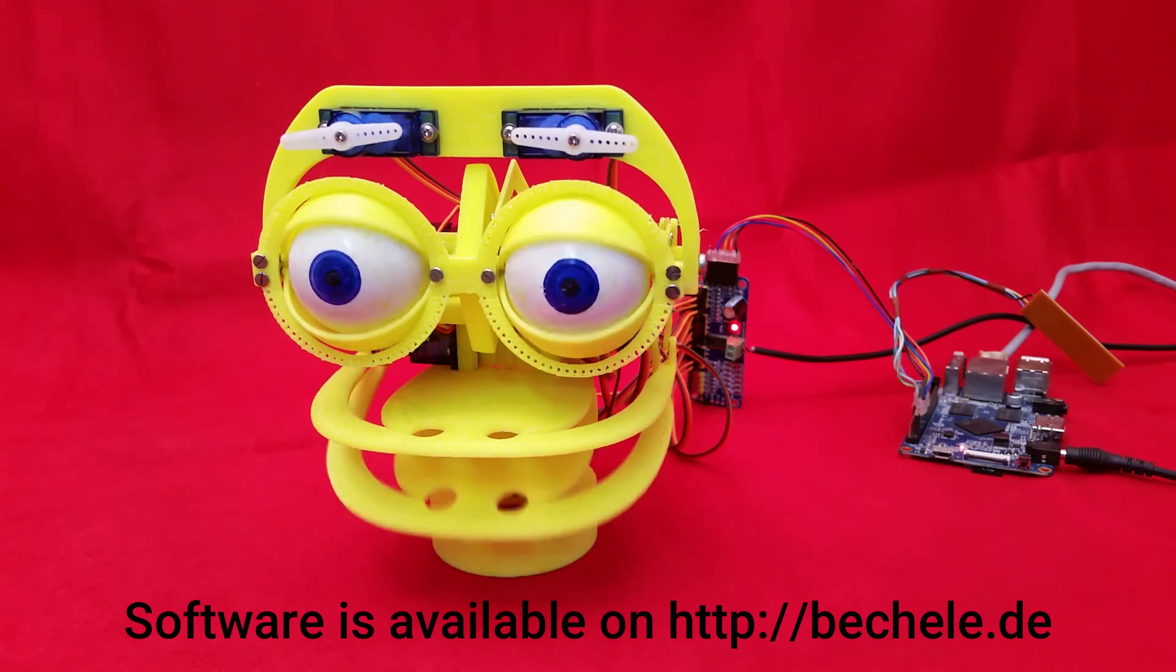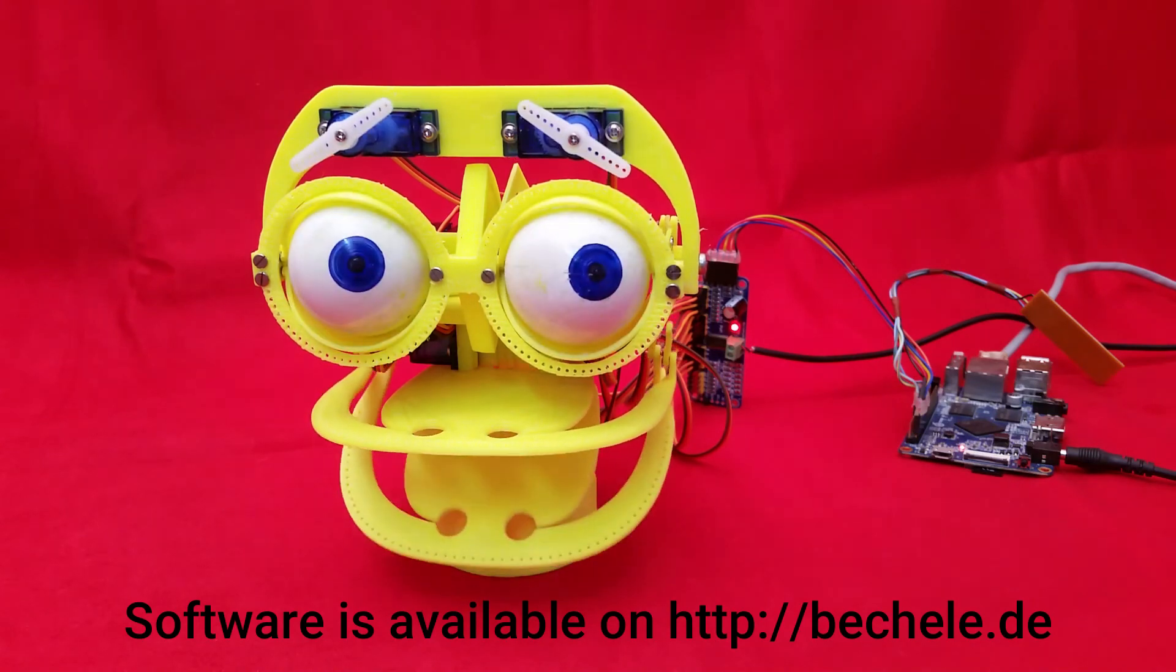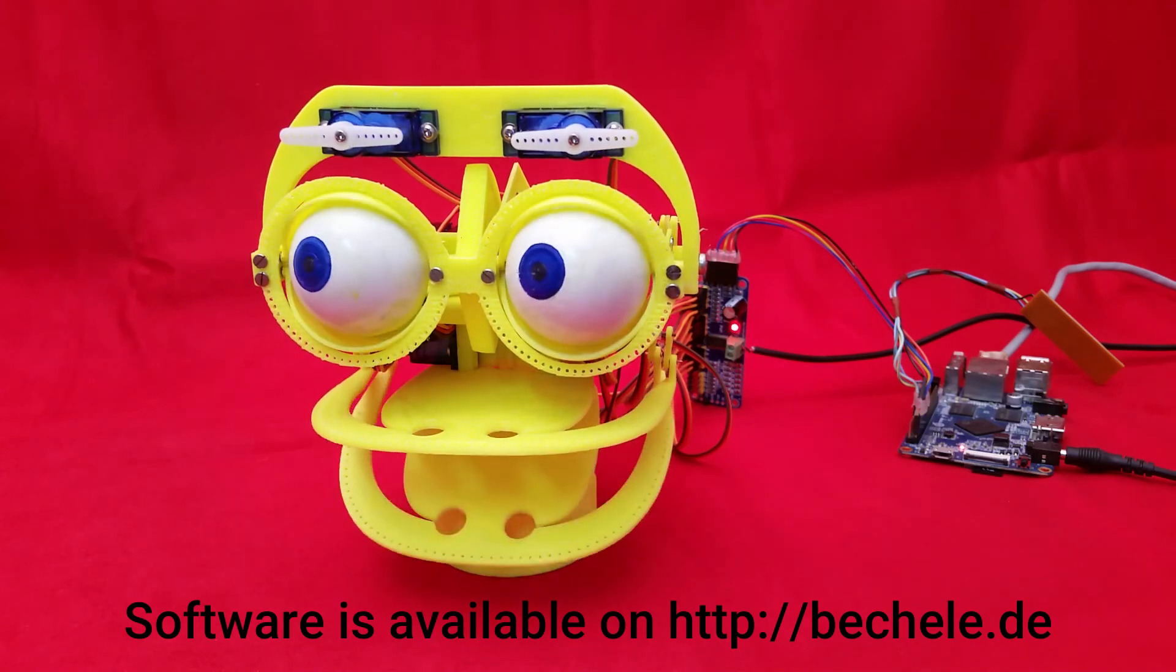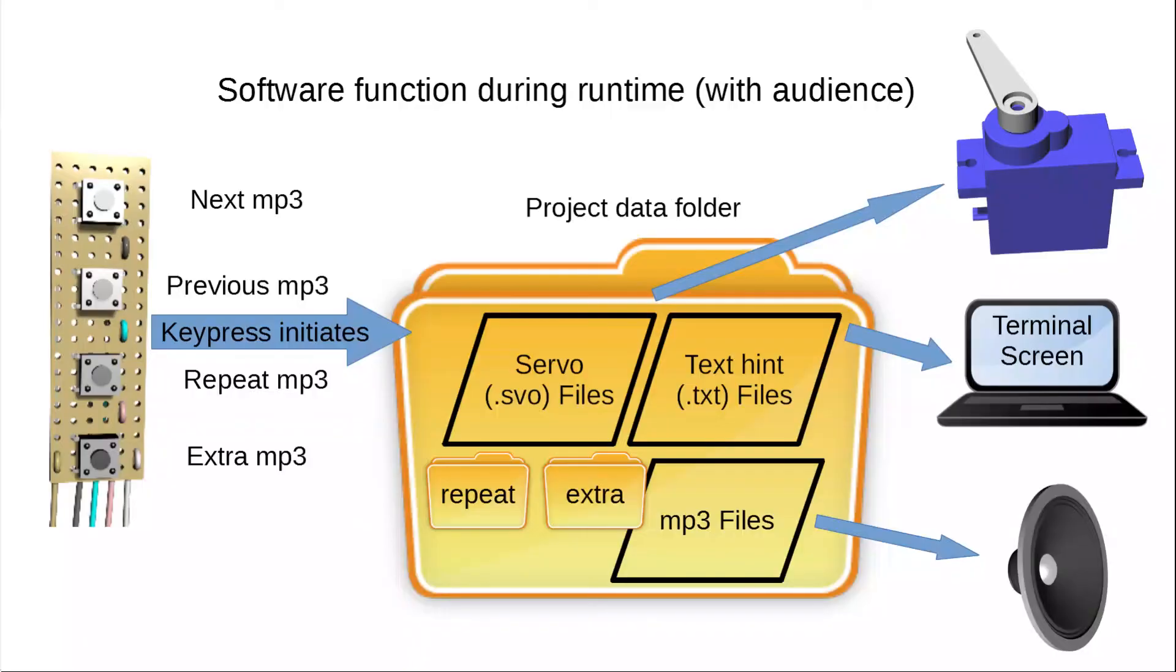The runtime part is for example if you want to do a ventriloquist-like puppet show with an audience. By pressing the next button on the button pad, the audio will be started and synchronous to that, the relating servo movement file will be output to the servos. This results in the impression of a talking puppet.